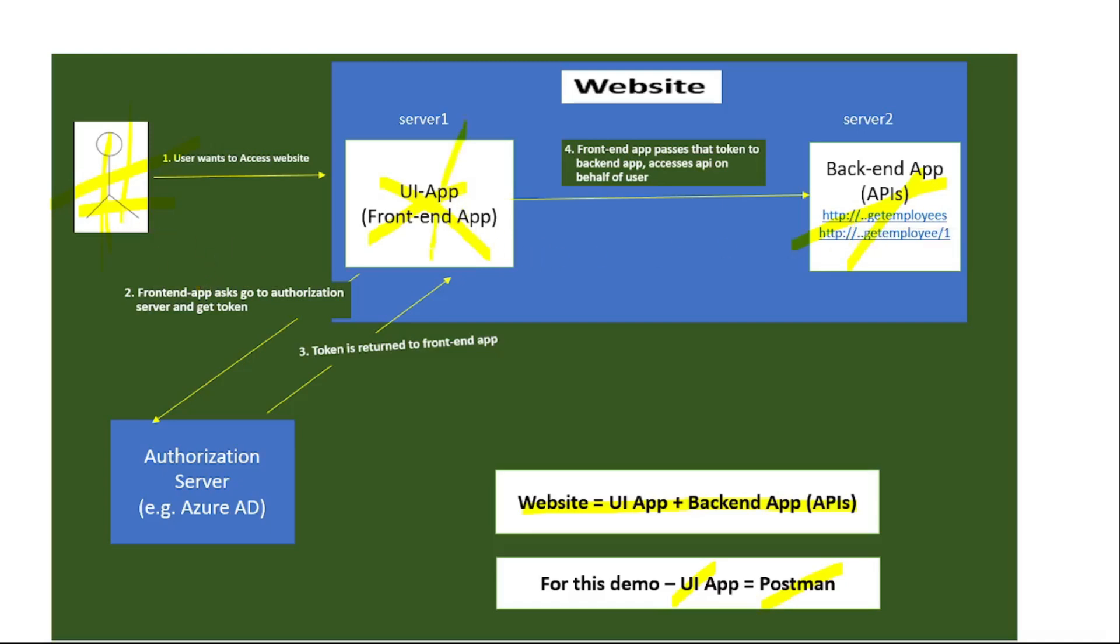This user calls the API through this UI app. When we say that this user wants to access this website, indirectly this user is trying to access this UI app, and this UI app on behalf of that user calls this API. Of course, this user must be authenticated to consume or call that API.